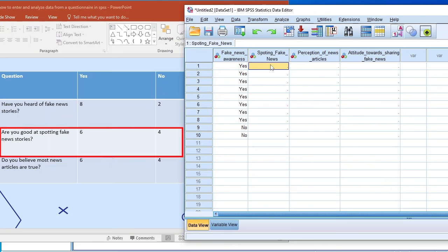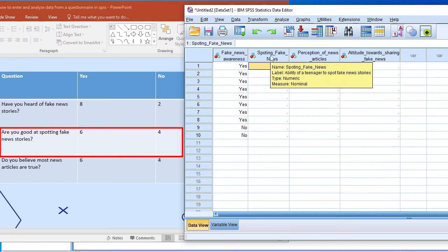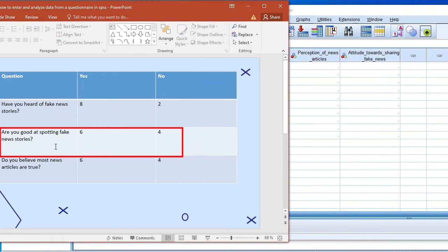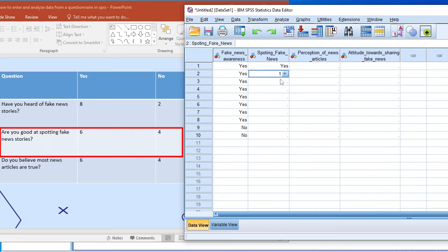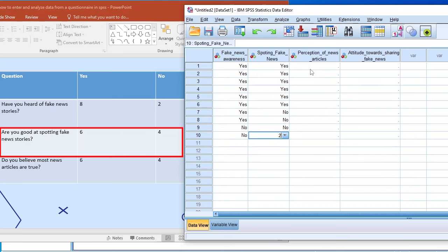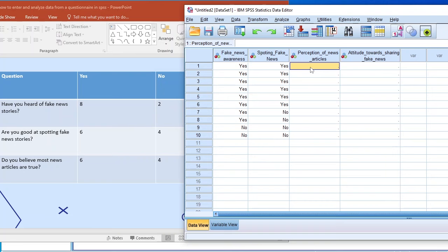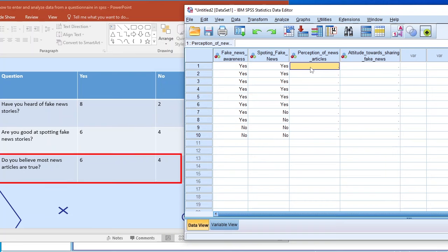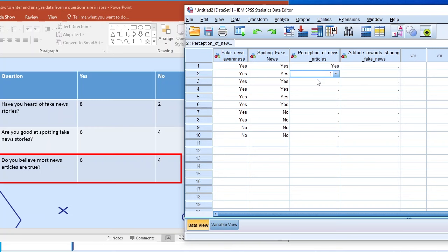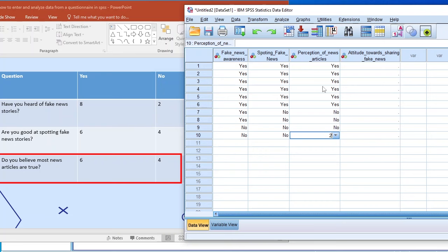For the second variable, spotting fake news — the ability of a teenager to spot fake news stories — six students answered yes and four answered no. We put one six times to represent the six students who answered yes, and two four times to represent the four students who answered no. For the third variable, perception of news articles — do you believe most news articles are true — six students answered yes, so we put one in six rows, and two in four rows for those who answered no.